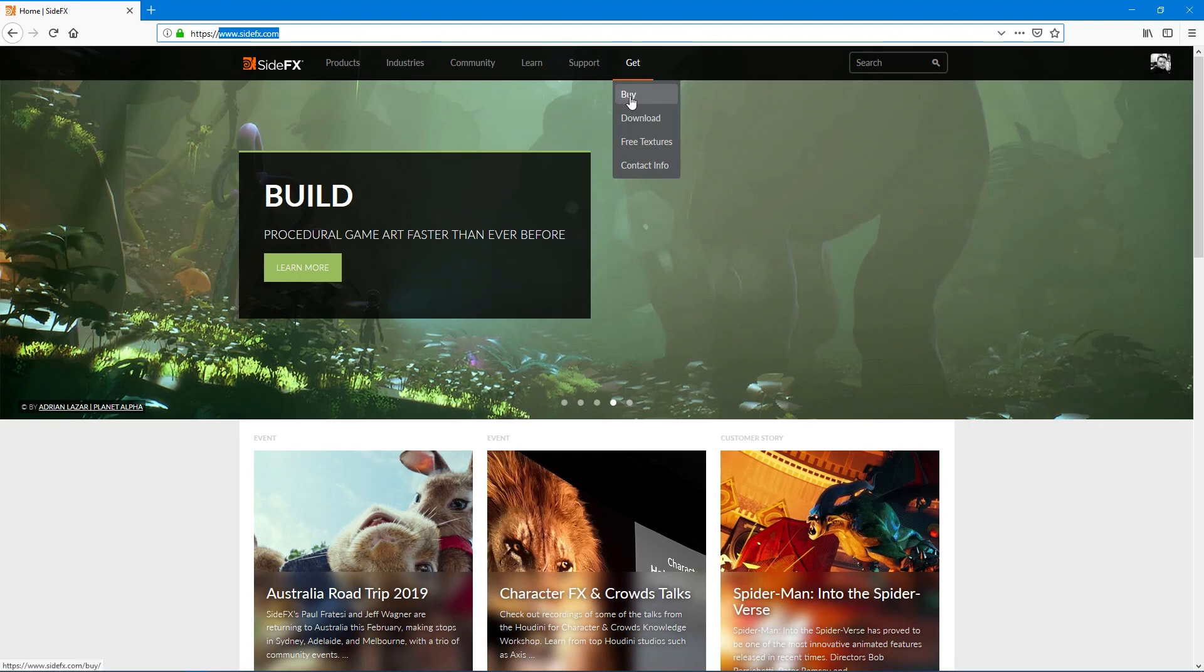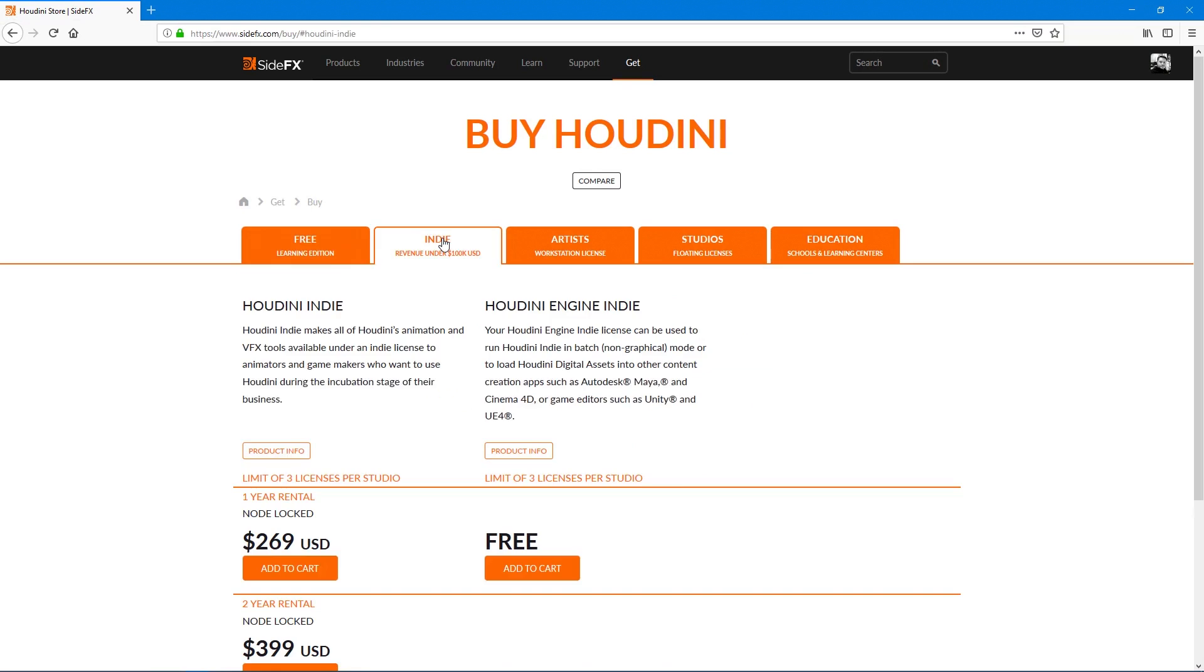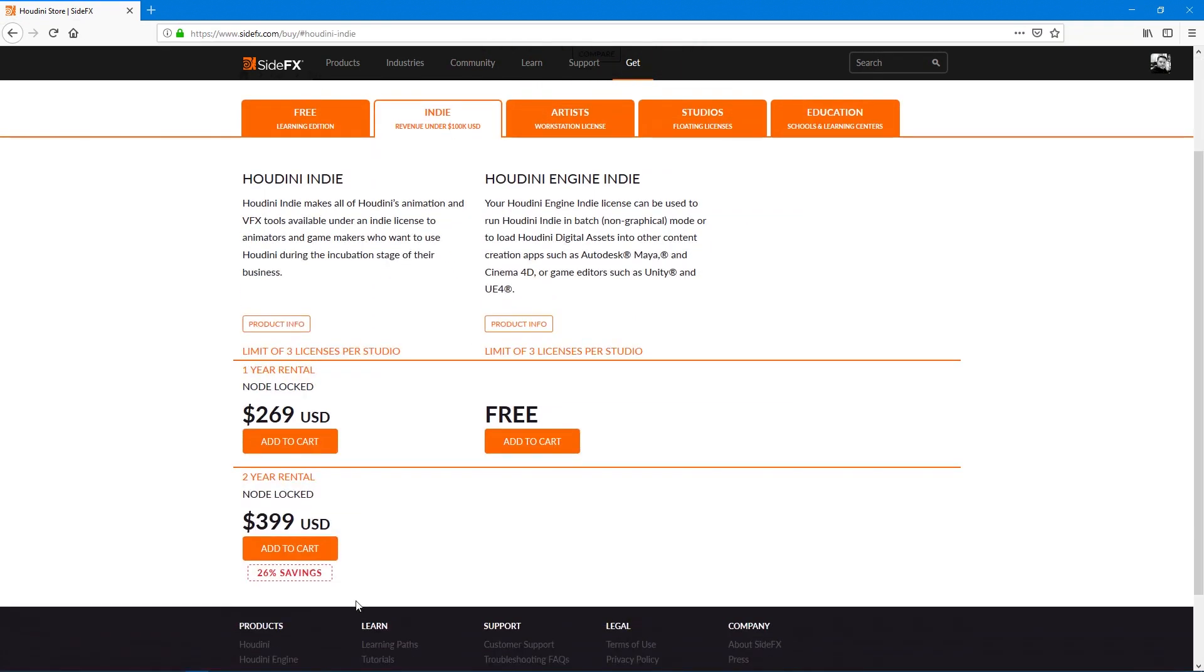If you don't already have a license, you can go and buy a license here. This is where you can find the indie version. When you do get the indie version, you also get a copy of the Houdini engine. That's quite a deal in my opinion.